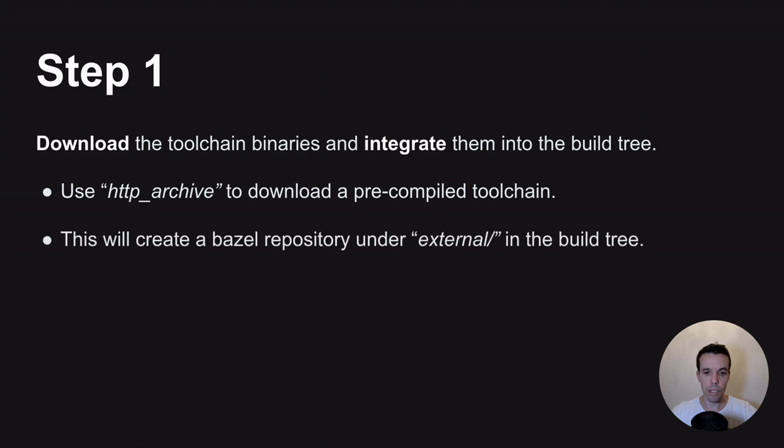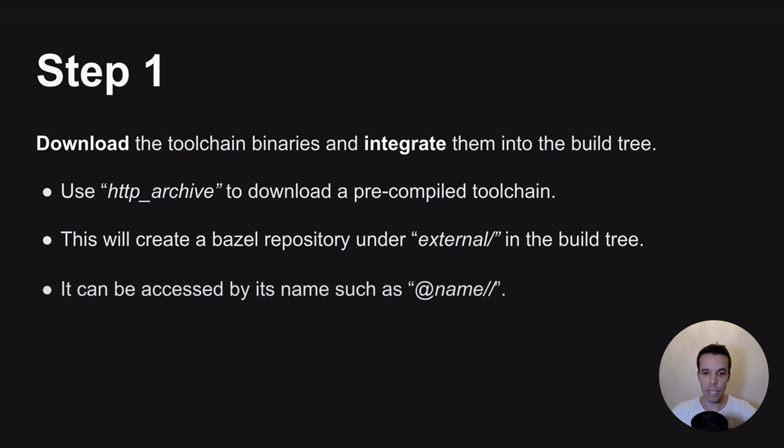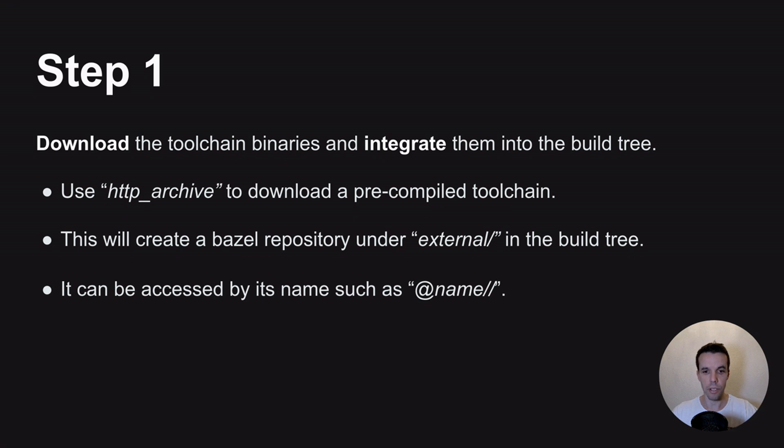This will create a repository under external directory in the build tree that you can access with Bazel using the following syntax, so @ the name that you gave to HTTP Archive, slash slash, and there you have access to all your files that you just downloaded.